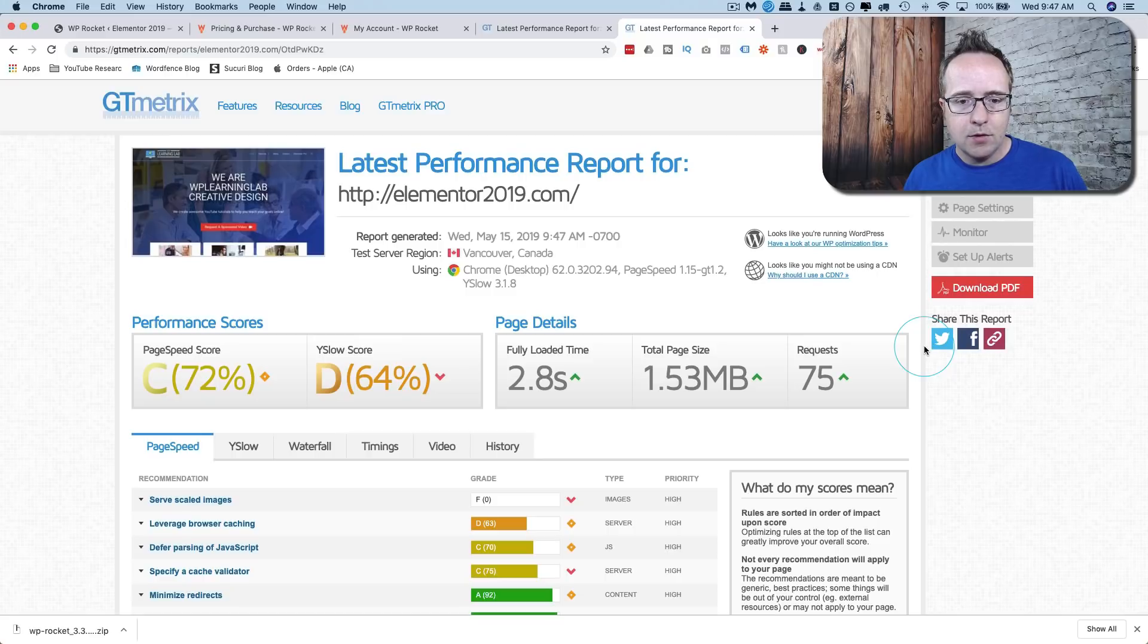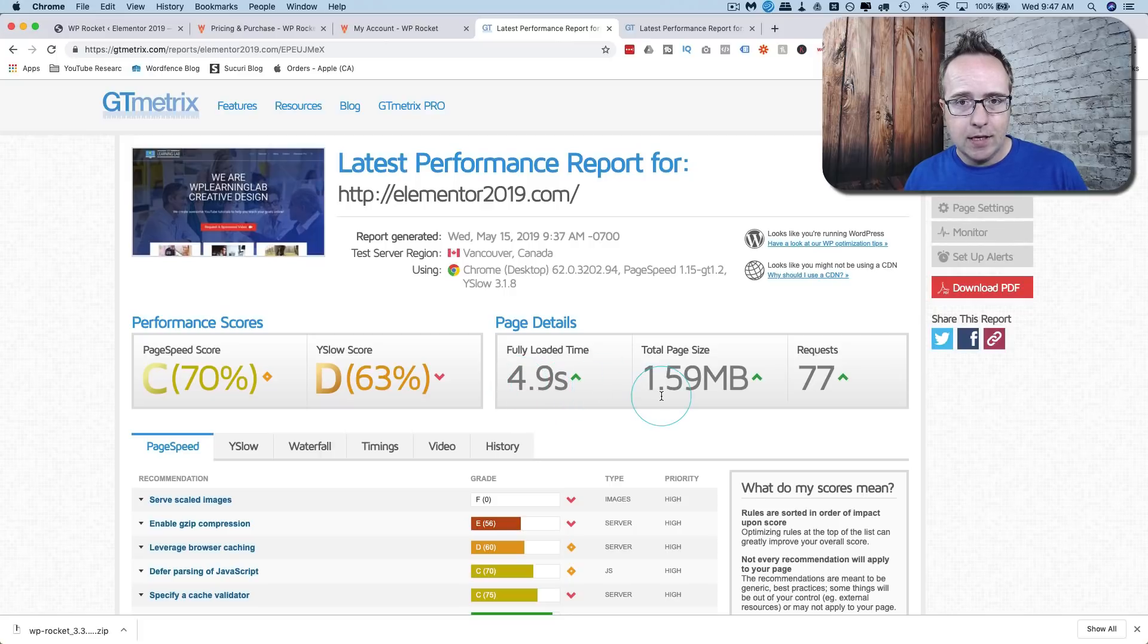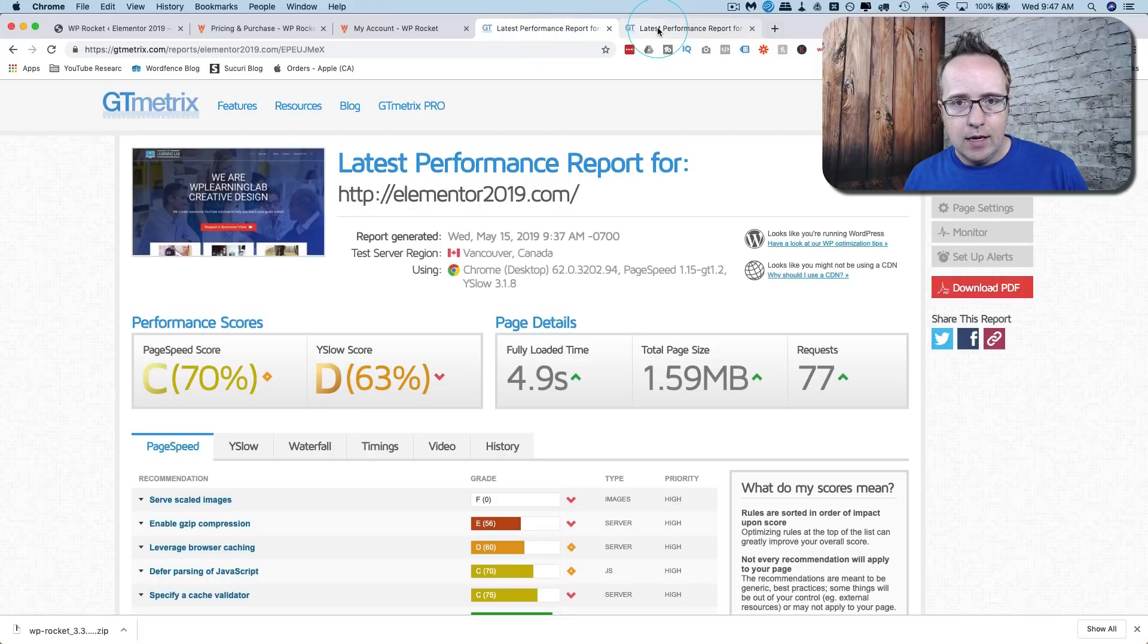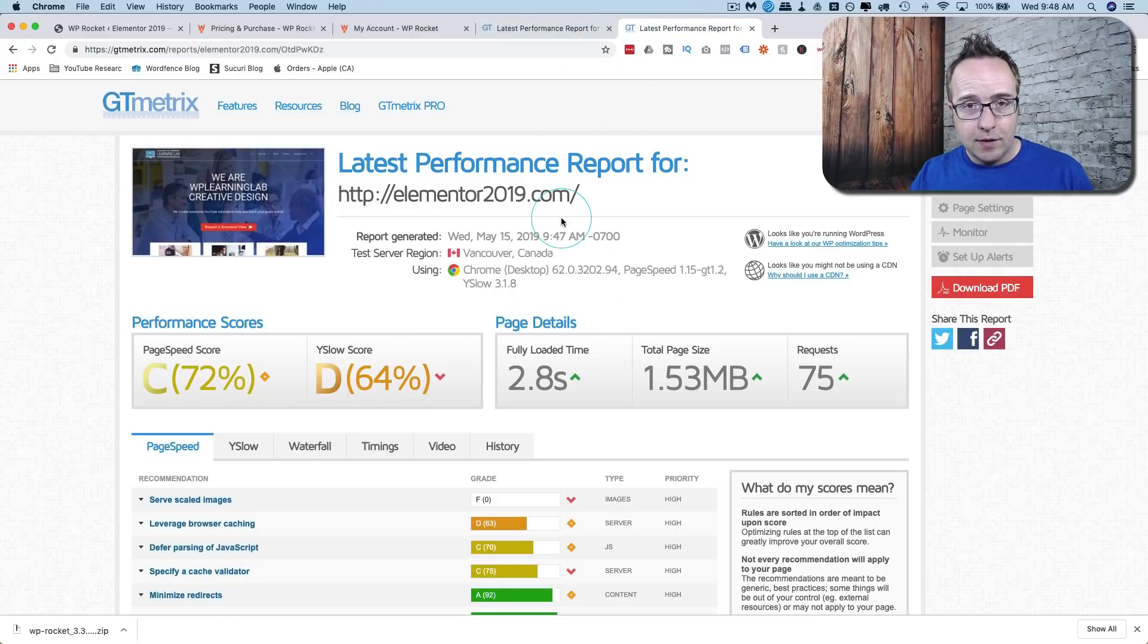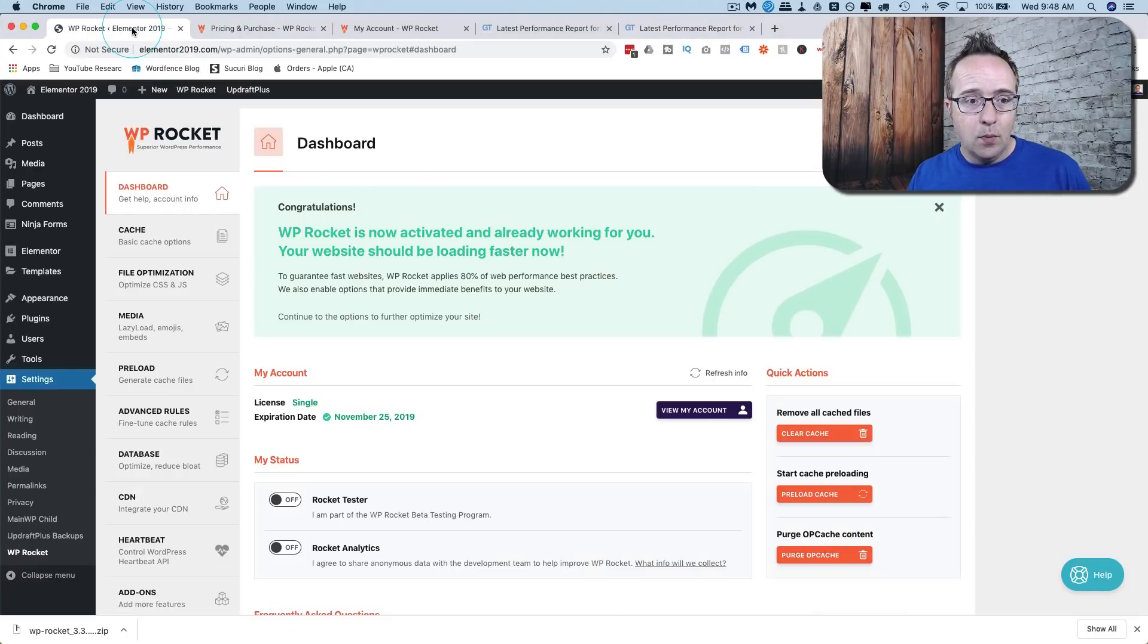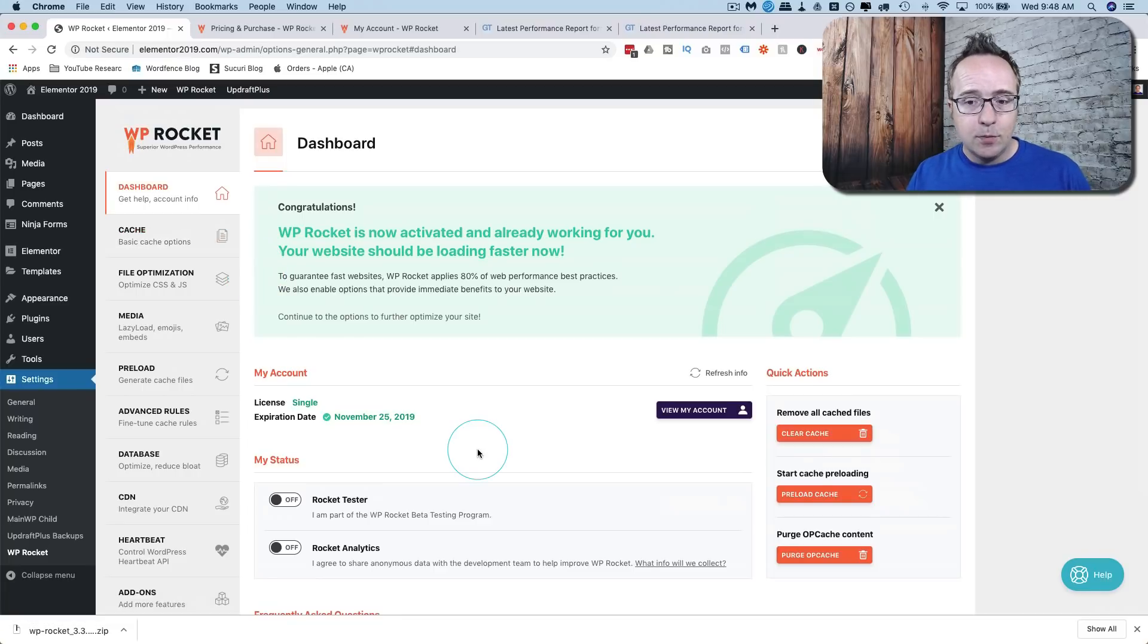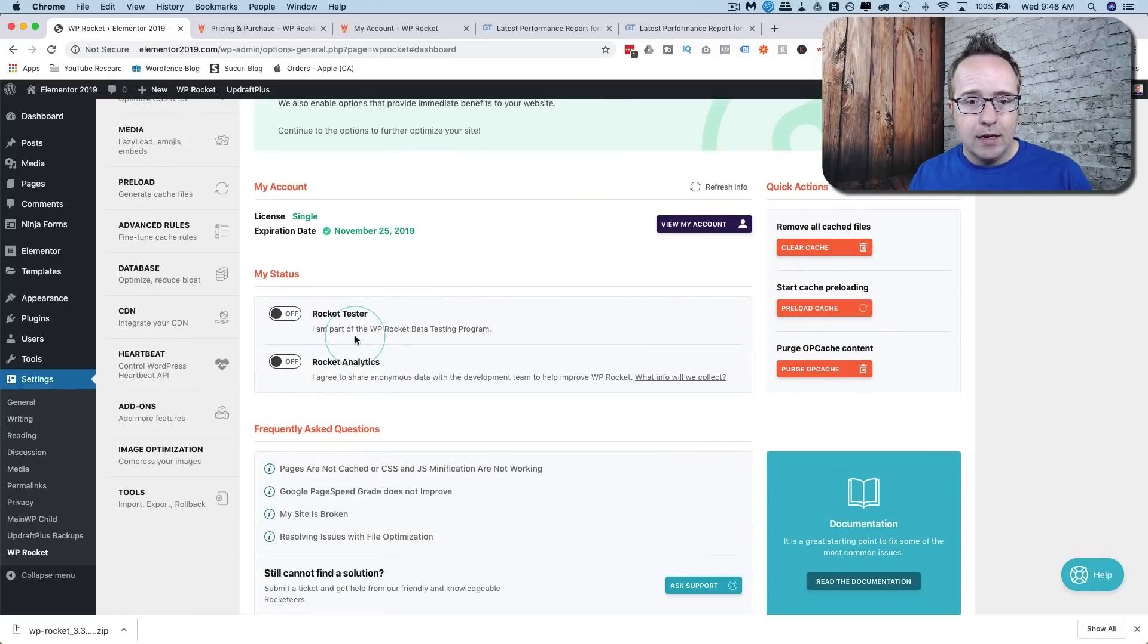So now we're sitting at 2.8 seconds for load time which is down from 4.9. Our file size is down very small amount, requests down by two and these guys haven't really changed either. So our biggest change so far just by installing the plugin and activating it doing nothing else is our load time is a lot faster. So now if we go back into our plugin settings we're going to set a bunch of settings to make it go even faster.